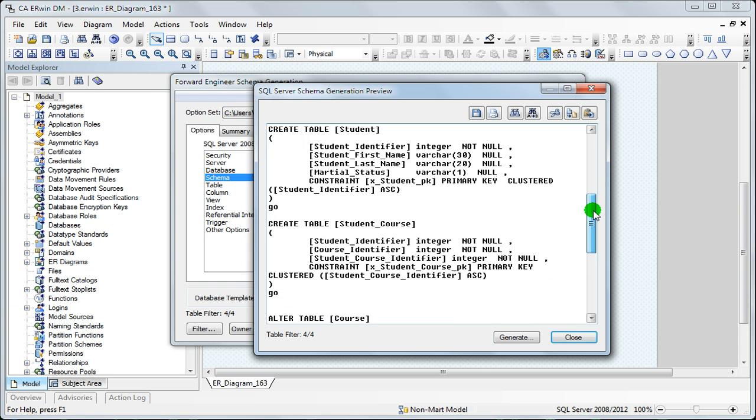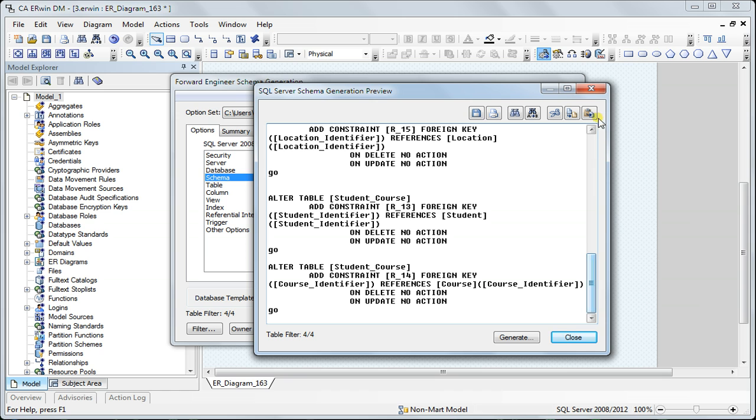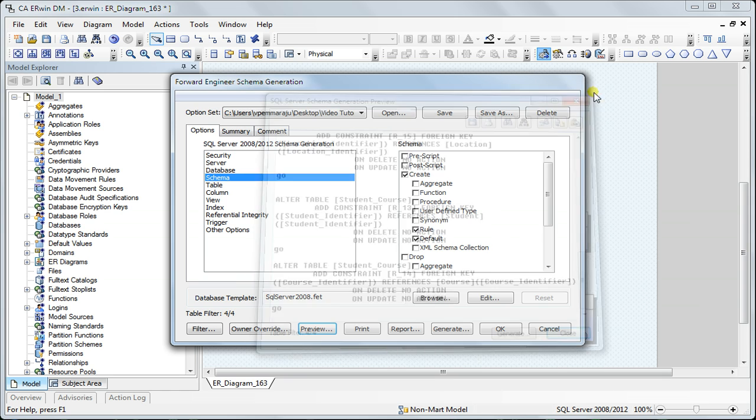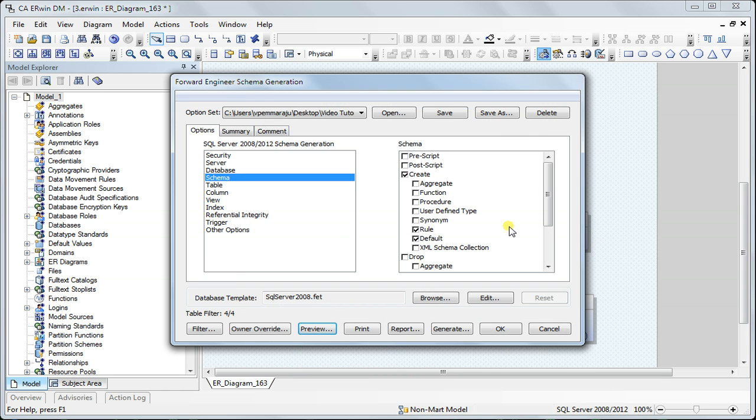It will generate the SQL script the way I want it. With this session, I conclude the tutorial on Erwin's forward engineering feature. Thanks a lot for watching.